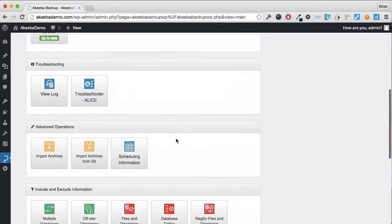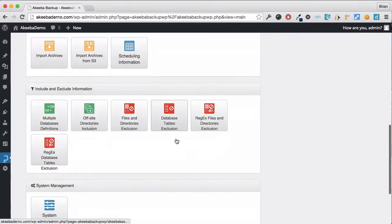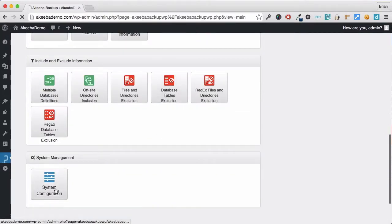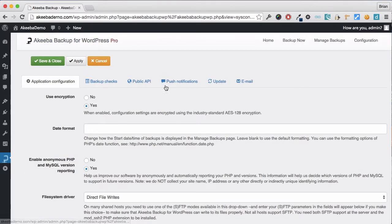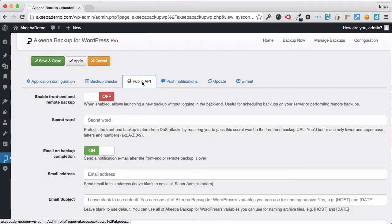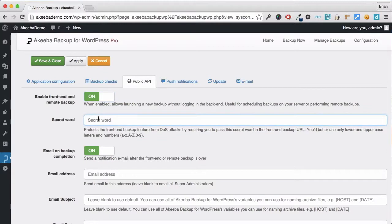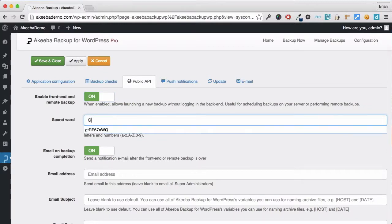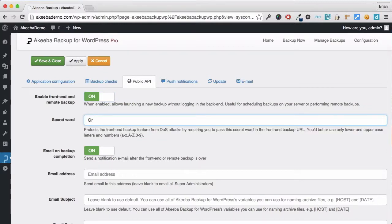Select the system configuration and the public API tab. Here we can enable the front-end remote backup and give it a secret word. This should be a combination of upper and lower case characters and numbers.